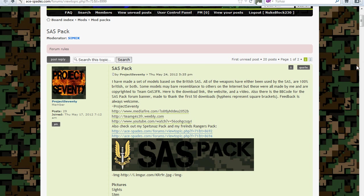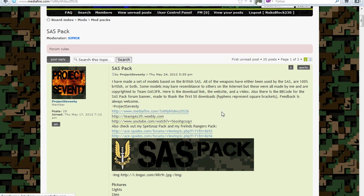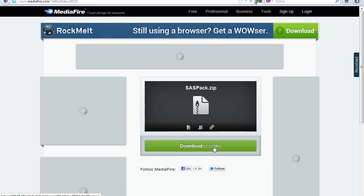So first, obviously find a mod you'd like to install, whether it's a mod pack or a singular mod like a change of a sound file or anything like that. For example, I'm going to use the SAS pack which I've actually done a video on — if you'd like to see that you can click the annotation. That shows you basically everything that mod includes, but any mod works.